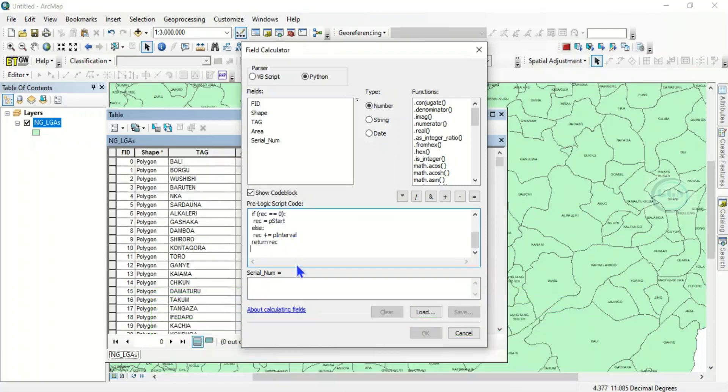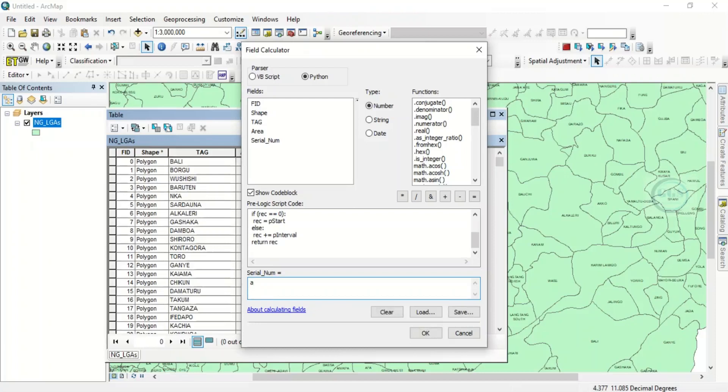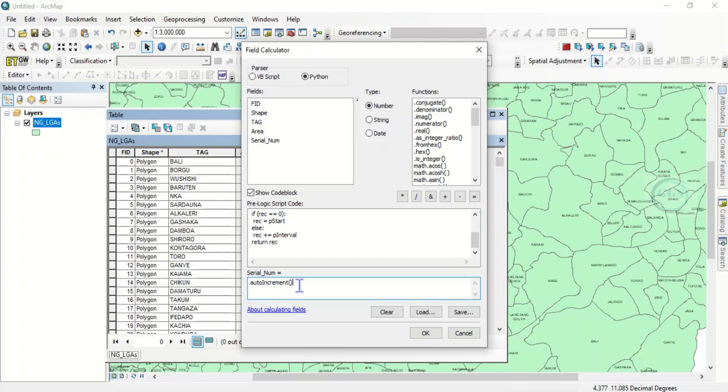Then here, this serial number box under serial number, you test auto increments, open brackets, close brackets. So the code, you paste it here. I also provided this in the description box. You copy and paste, or you type it: auto increments.